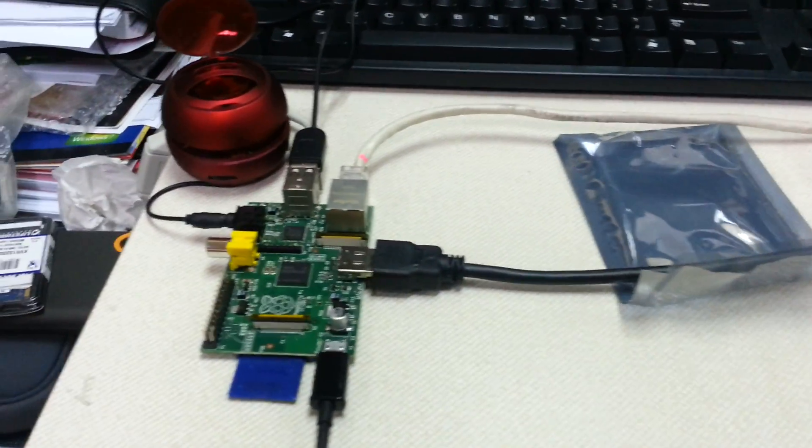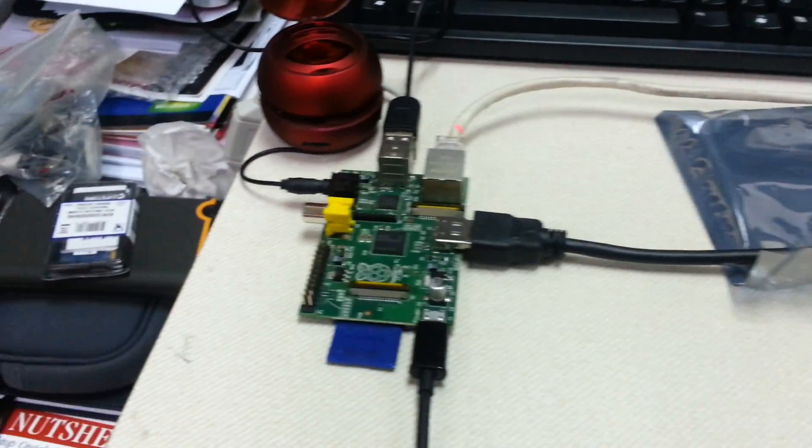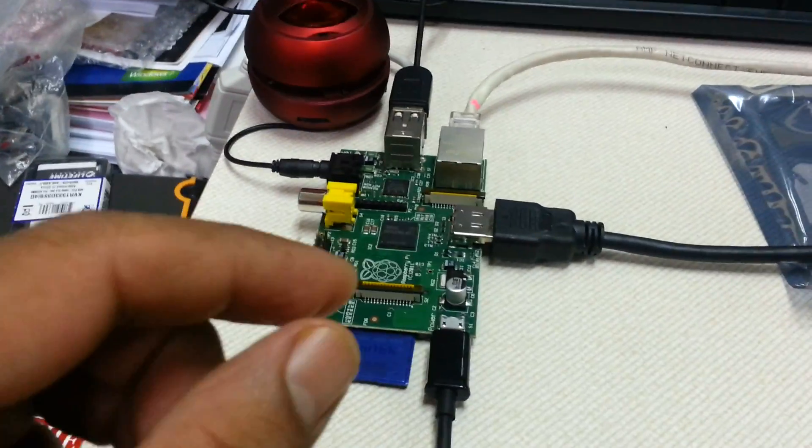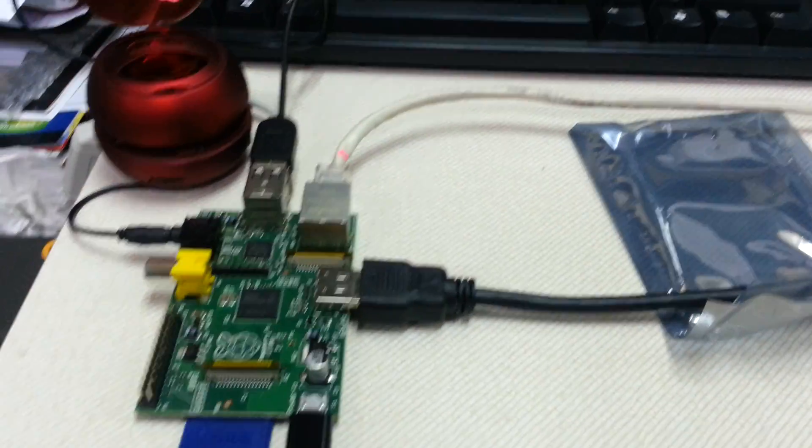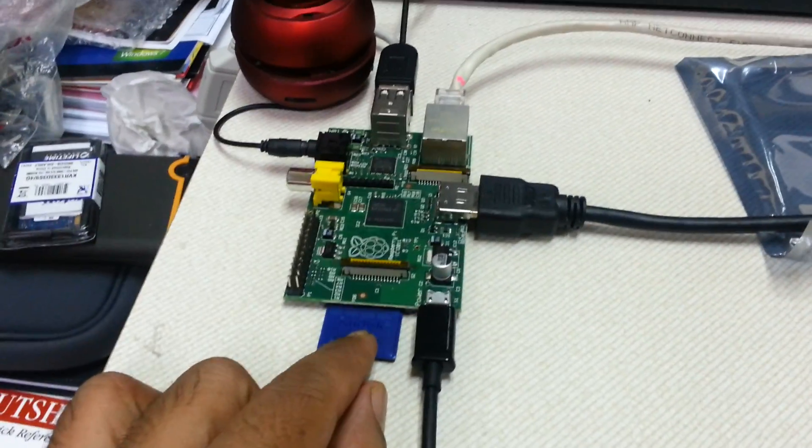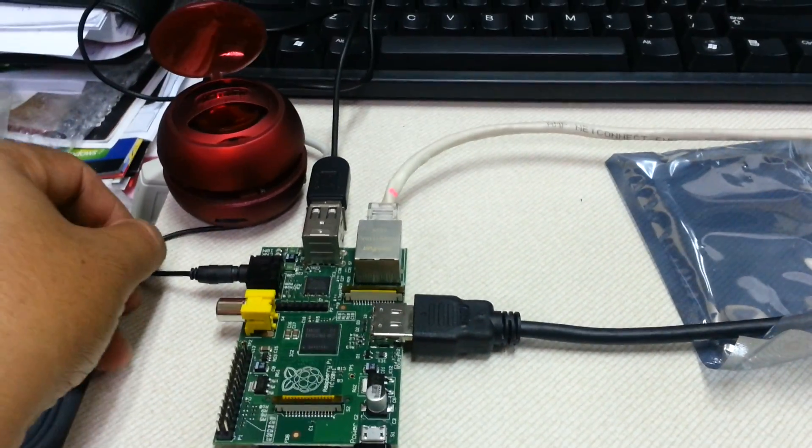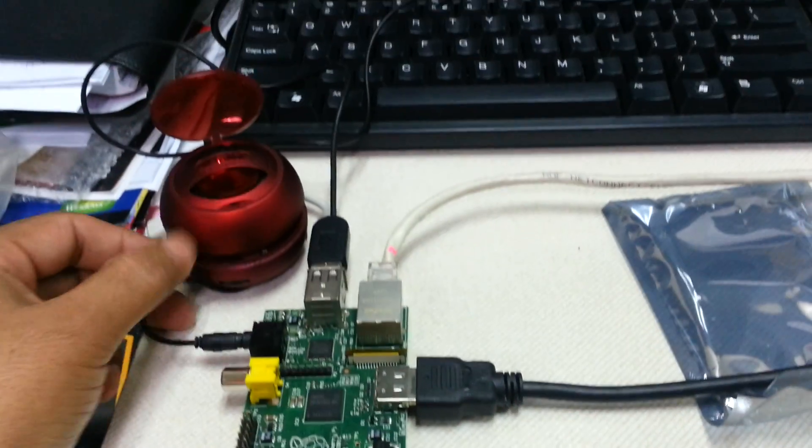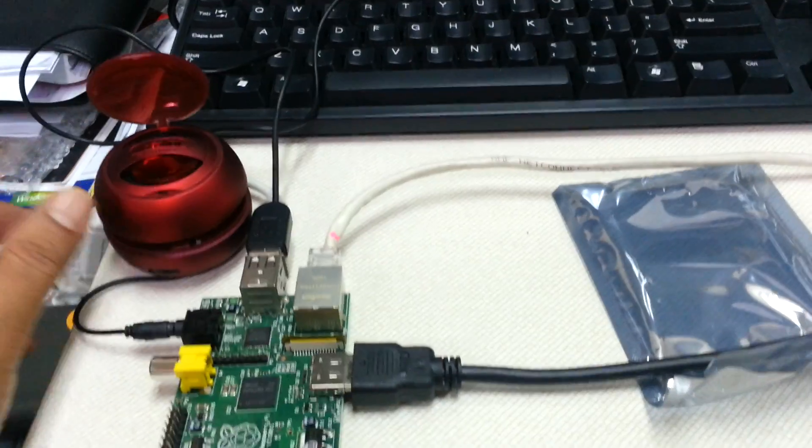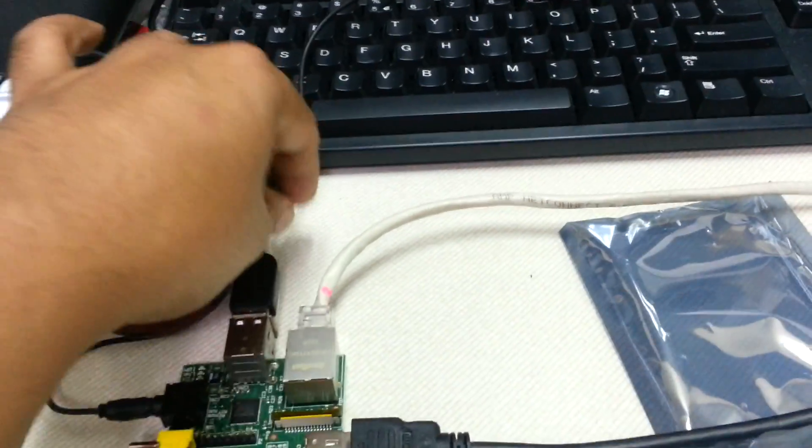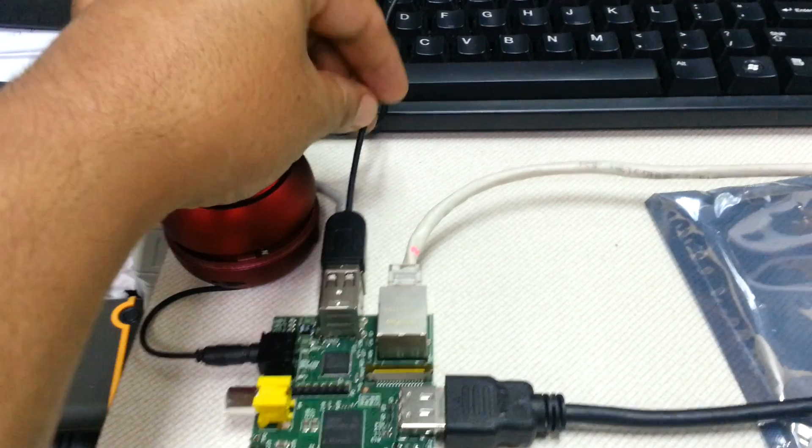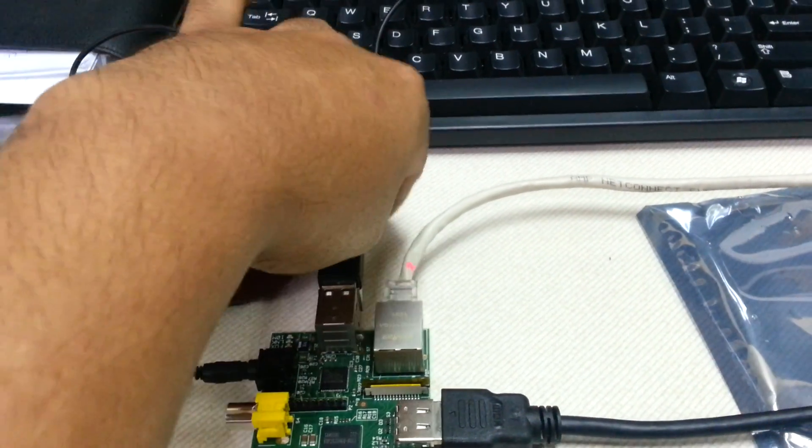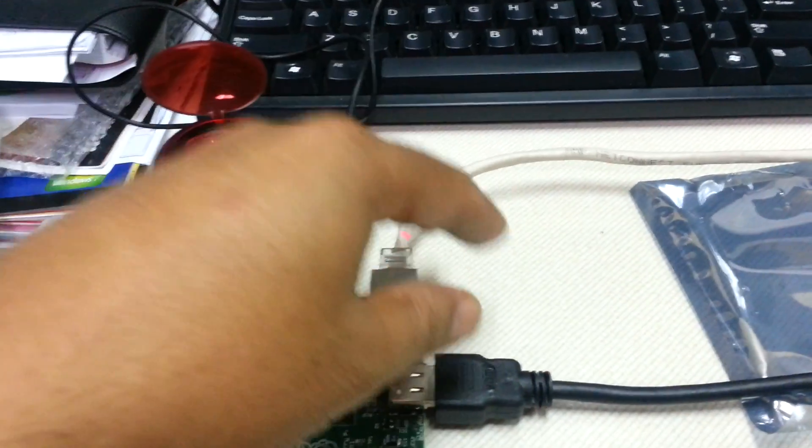Okay, now I have already plugged in everything in the system. See, the power is plugged in, SD card is in place. I have even plugged in one small speaker to test the sound and then this USB mouse and keyboard.